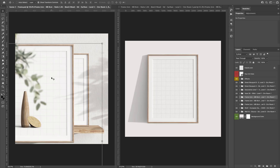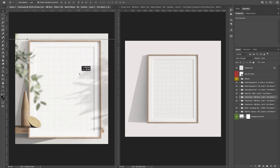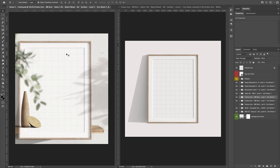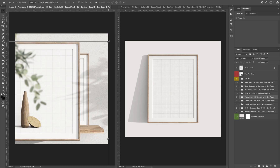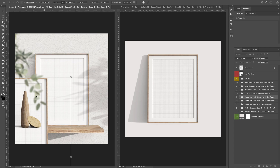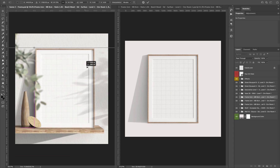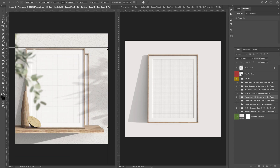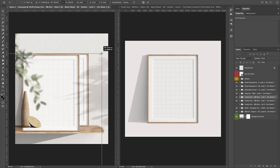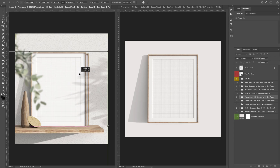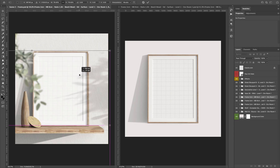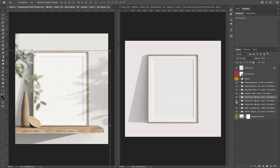Now if we want to replace that frame, we can resize it to the desired size and place it where we want. We can hide the previous frame and that's it.